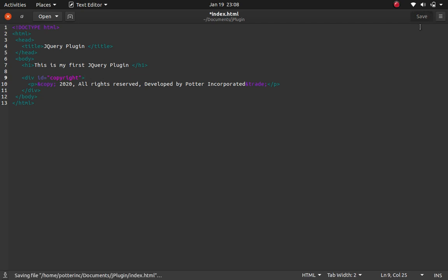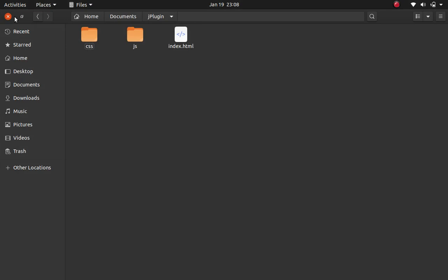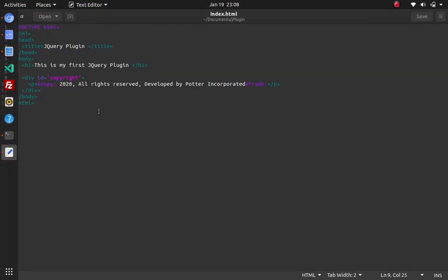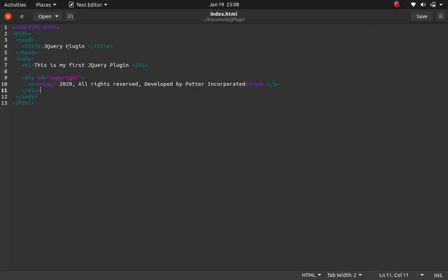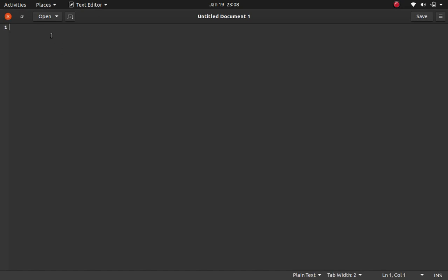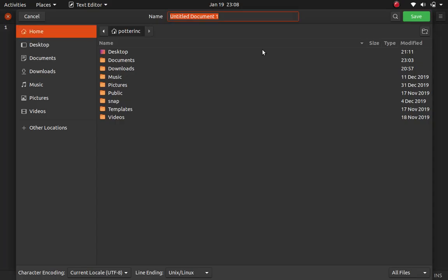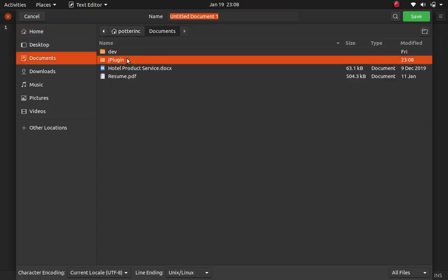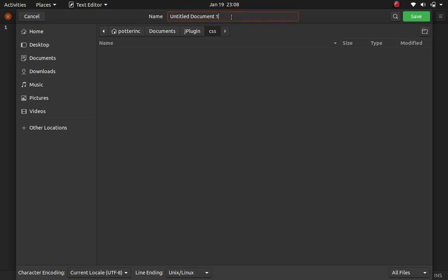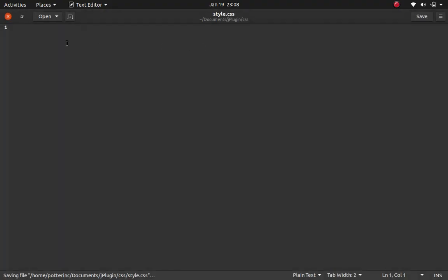I'm going to save this file and dive into our CSS. I'll go back to the folder and create a new CSS file, then save it in the CSS folder of the jplugin directory and call it style.css.